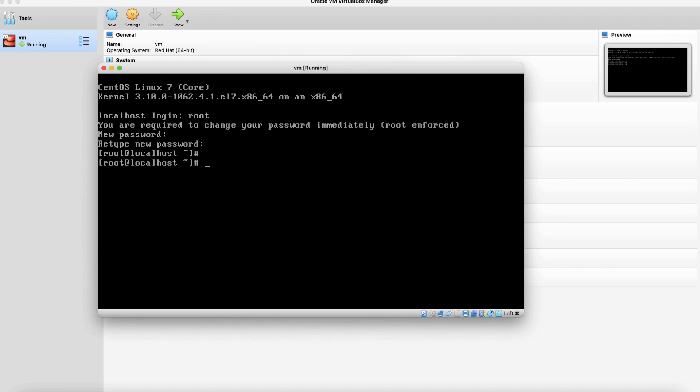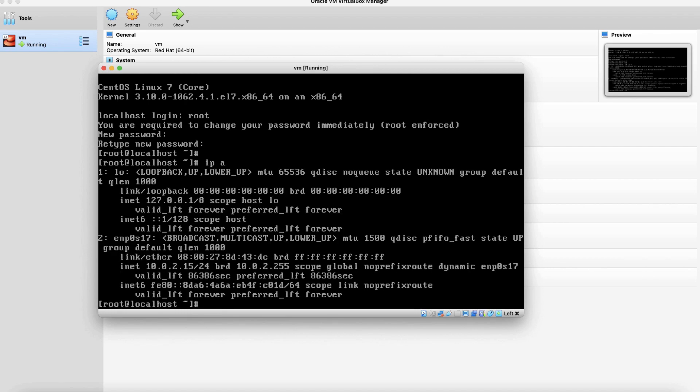First thing we are going to check is the IP address assigned. Now we could see the IP address assigned is 10.0.2.15 slash 24 but this is a DHCP address and you could see the host name is localhost. We are going to change these two things by using NMTUI utility.